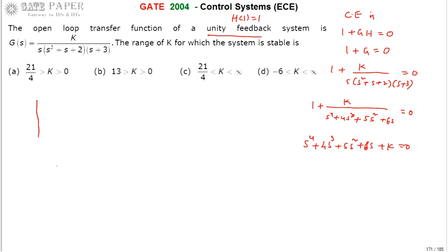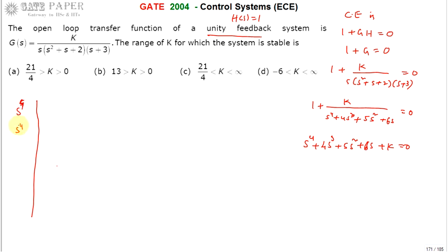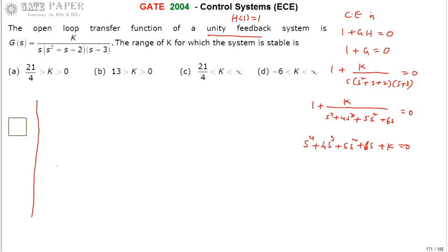From this characteristic equation we form the Routh array, calculated using the coefficients of the higher order polynomial. The first two rows correspond to S⁴ and S³.